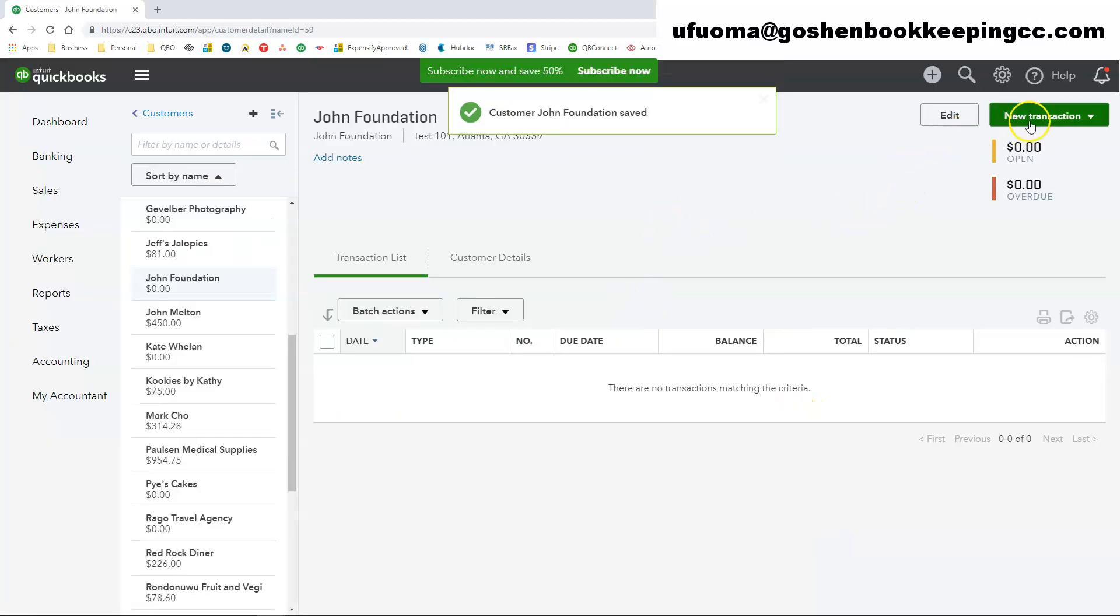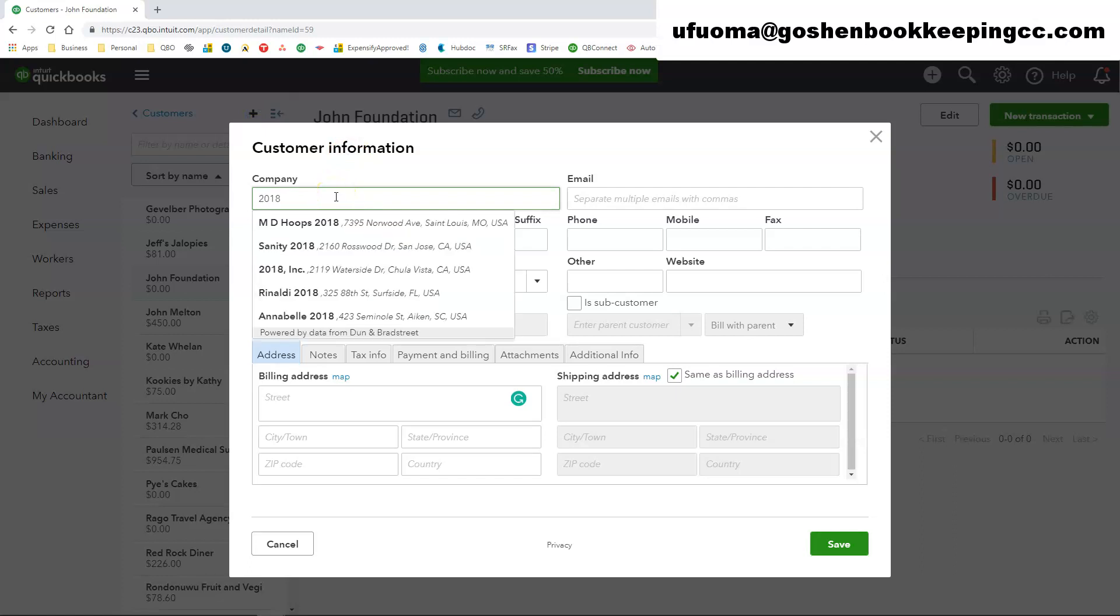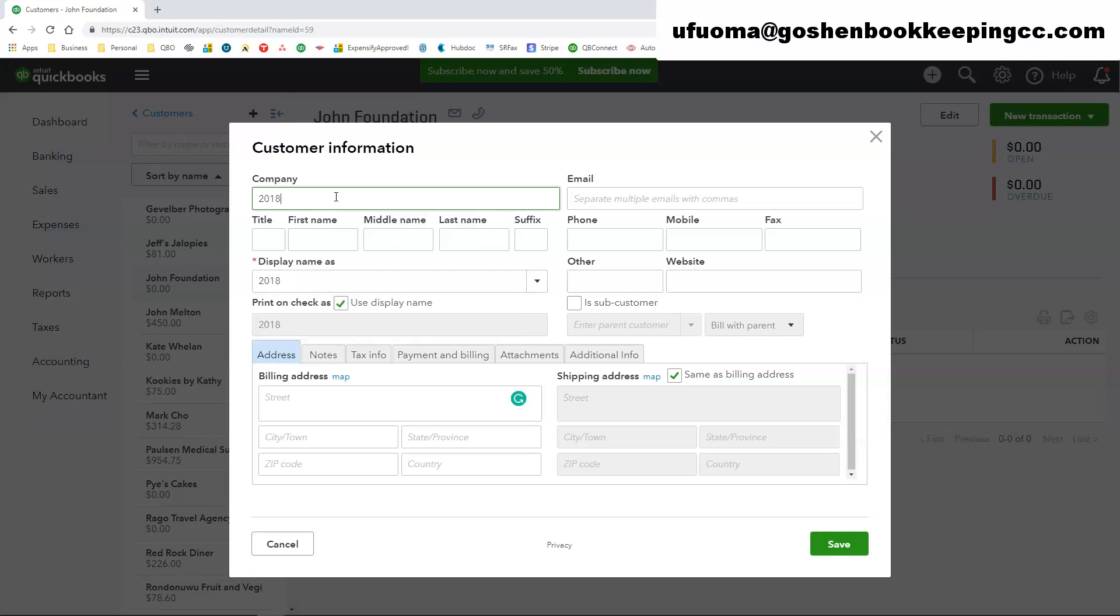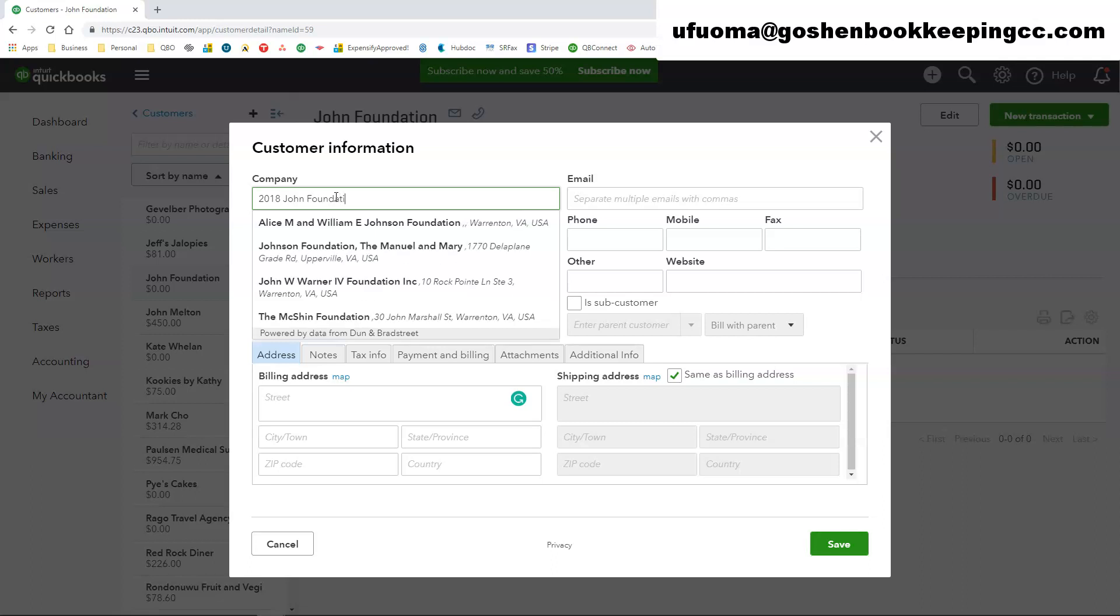Now I am going to create the award year of the grant or the sponsorship as a subcustomer to that parent company that I just created. So I am just going to enter the year and say John Foundation. So 2018 John Foundation.